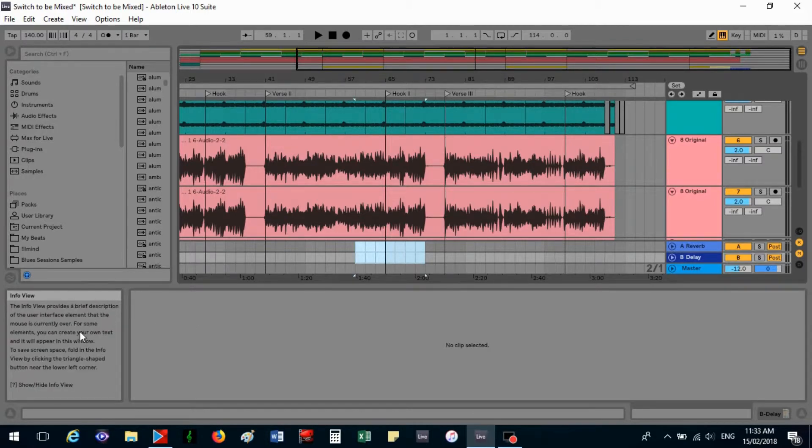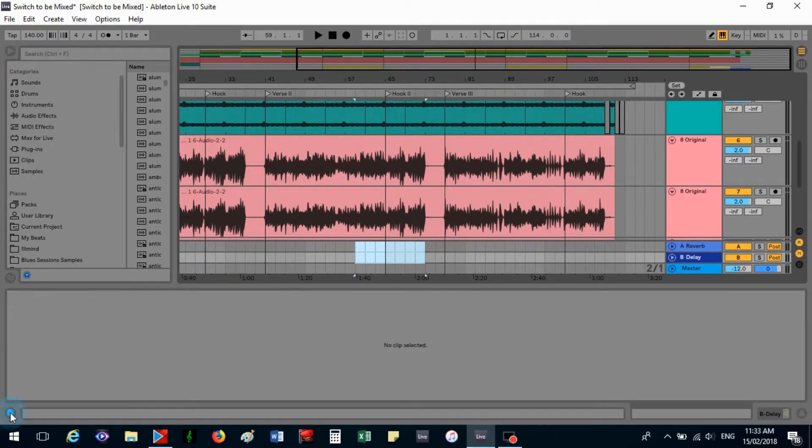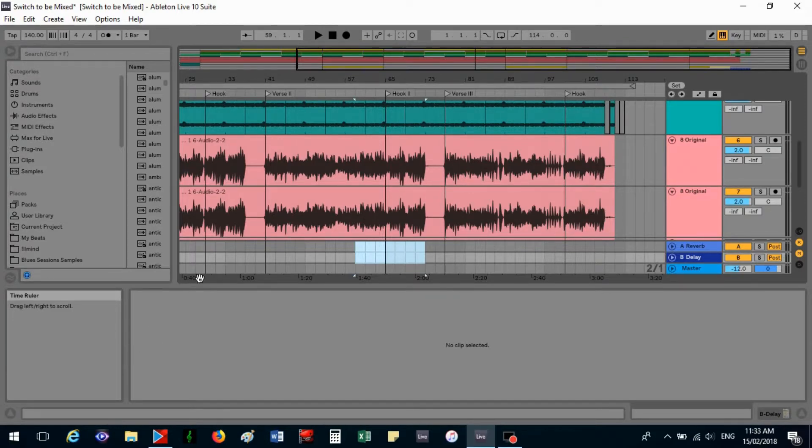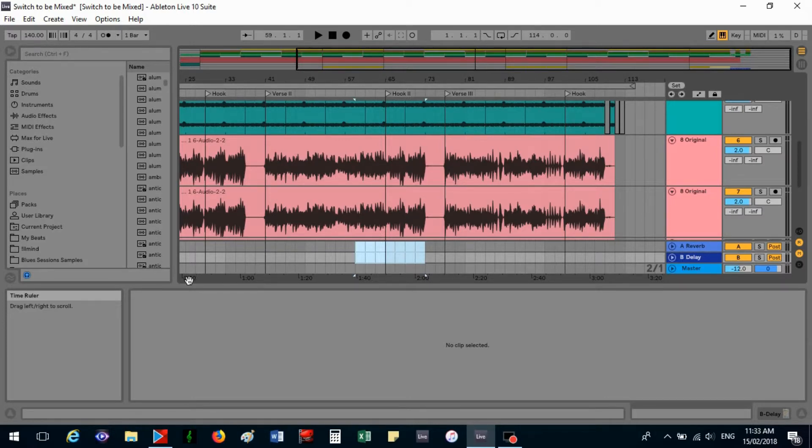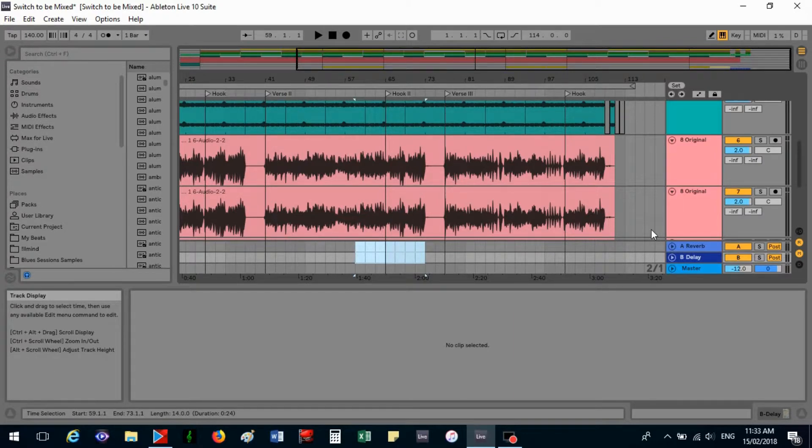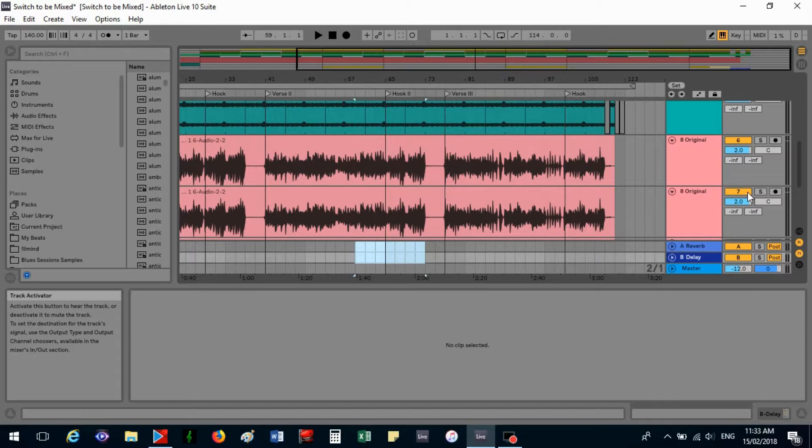And down here if you have a look, there's this little arrow here. If you click on it so that it's pointing up, you get this little information box. So if you want to learn what something is, you just point at it and it'll tell you. So that's the time ruler, it's an audio clip.